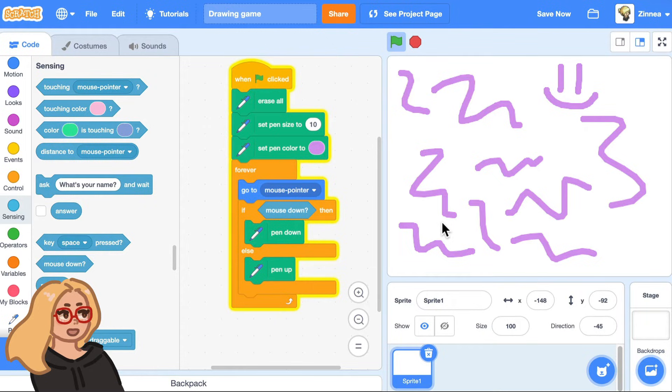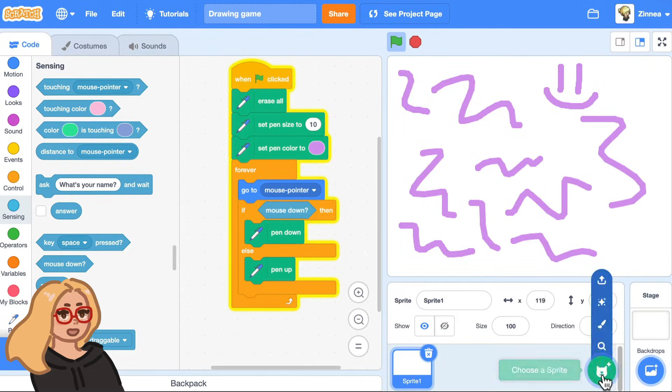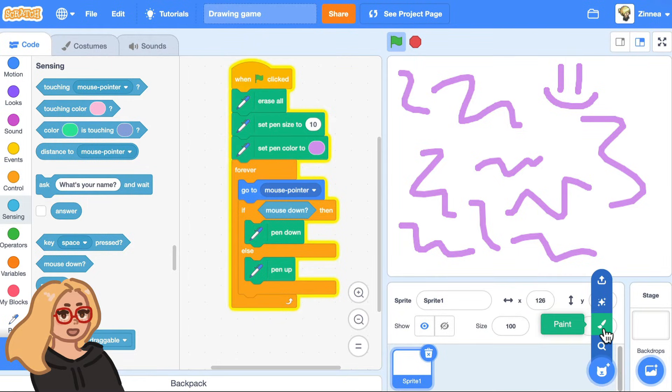In step three, let me show you how to make a button to change the color. So it's like the player can change the paint color. So I'll just hover over choose a sprite and click paint.